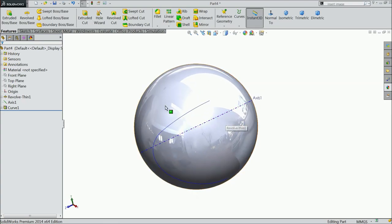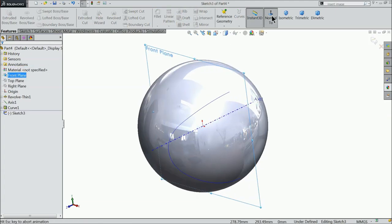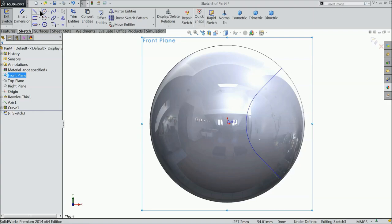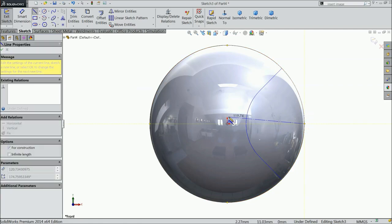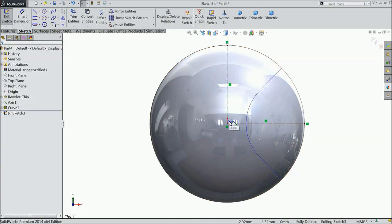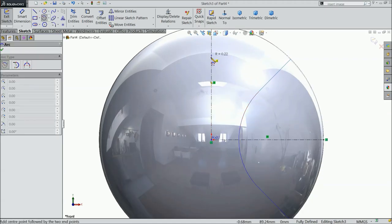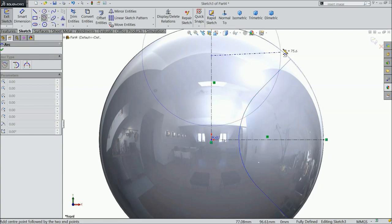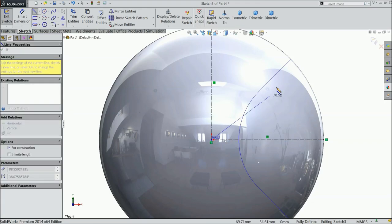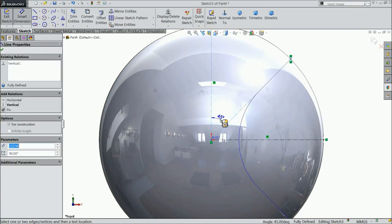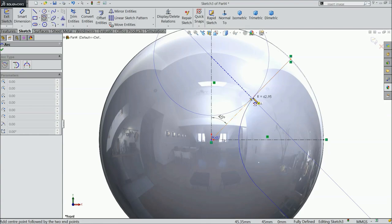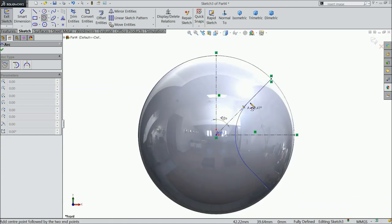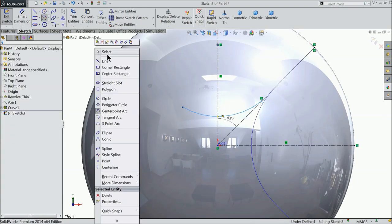Now we want to make one more path. So do one thing. Front plane sketch normal. And let's draw the same way. Select 3 point arc. Or better define center point. Let's keep the angle 45 degree.